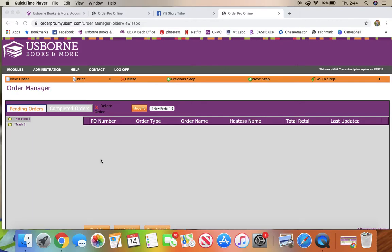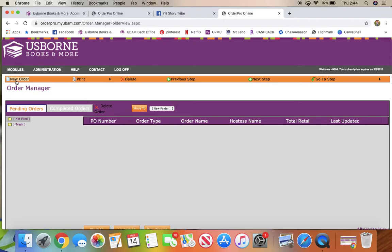I'm going to show you how to close out your launch party. You're going to come into the Order Pro website and click on new order.